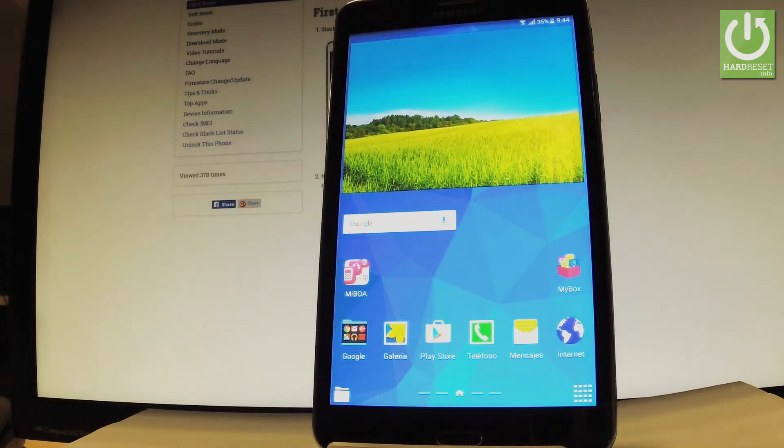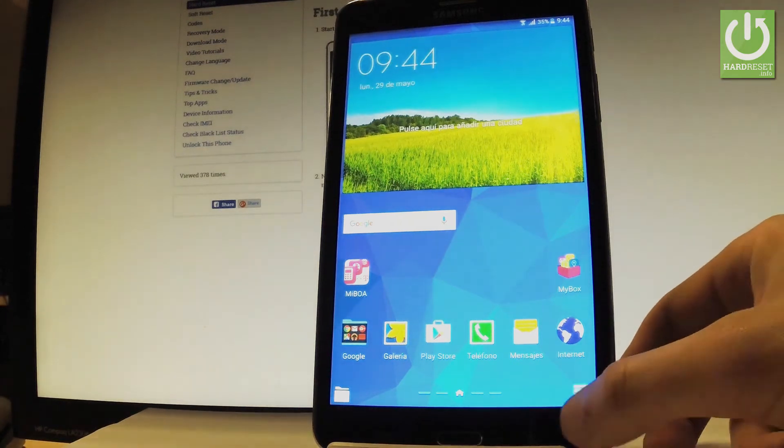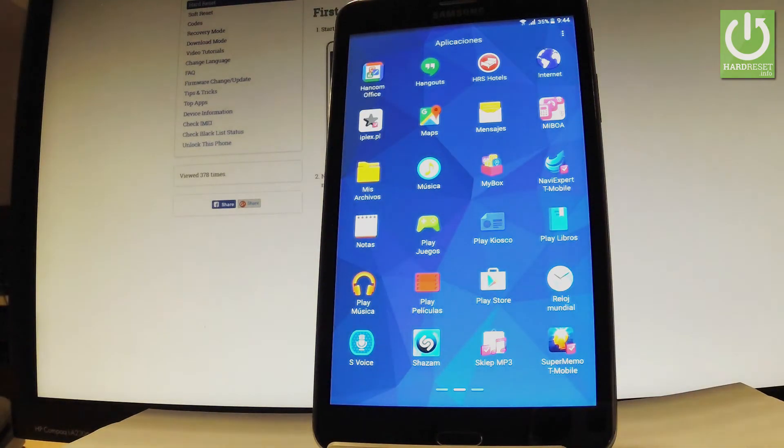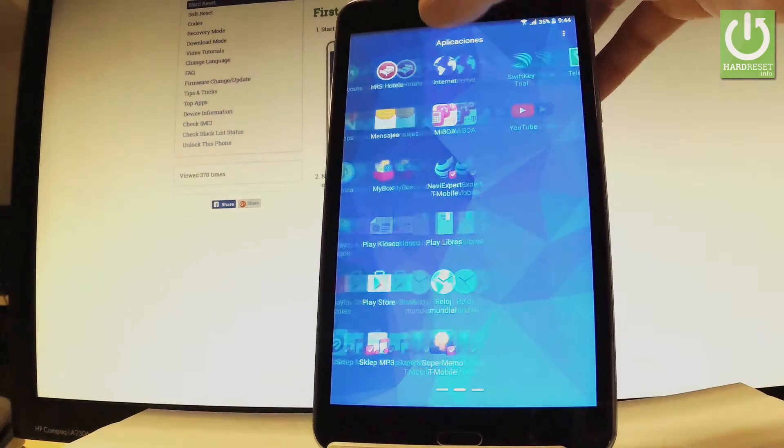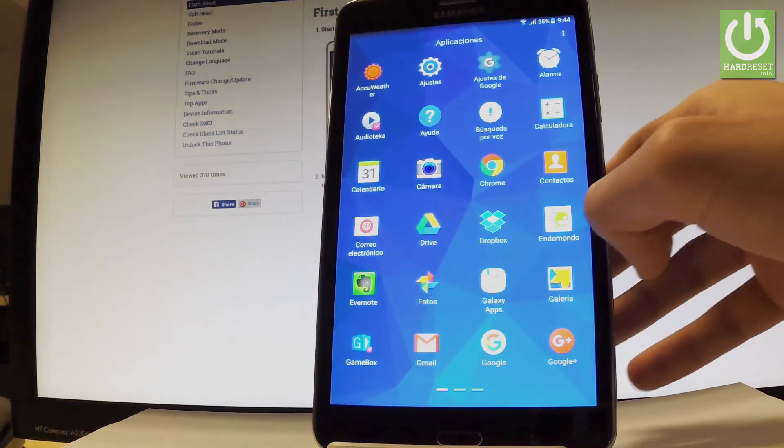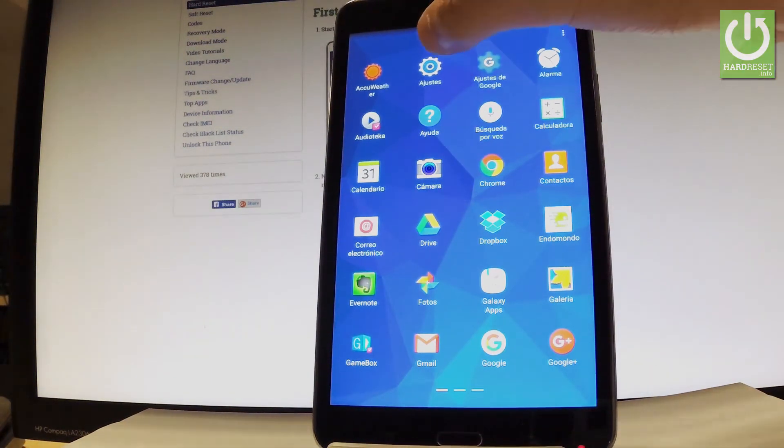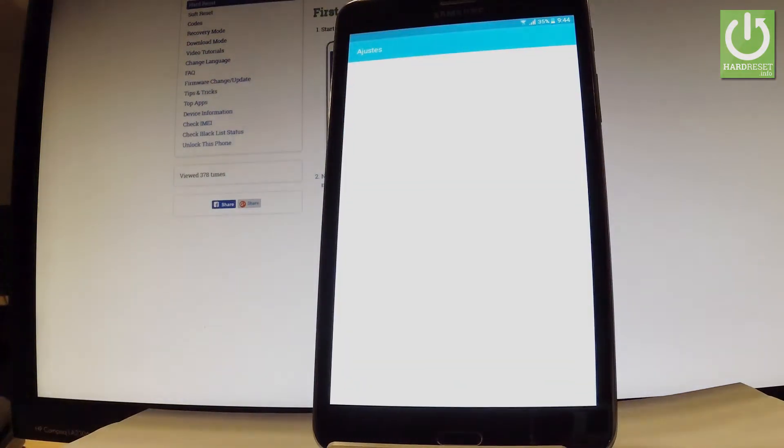Now if you would like to go back to previous version just find and select Ajustes right here.